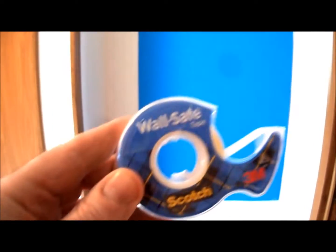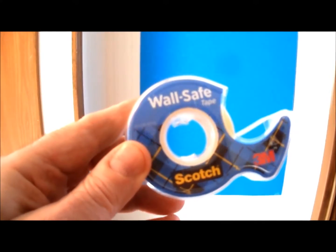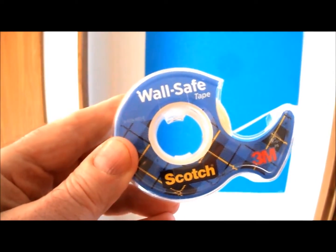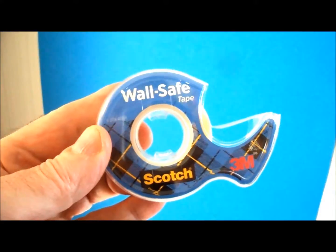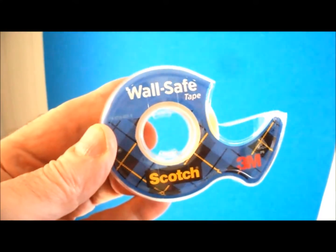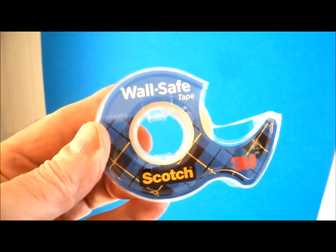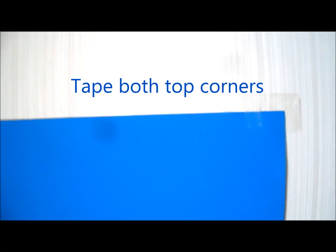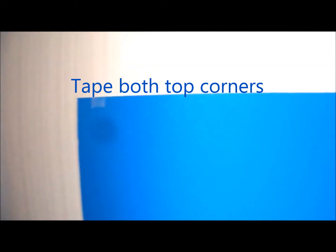After I cut out the poster board, I applied it to the wall using Scotch wall safe tape, and this is the only type of tape I could recommend. Any other type of tape could tear the wallpaper. I taped it in three places: both top edges and the bottom.